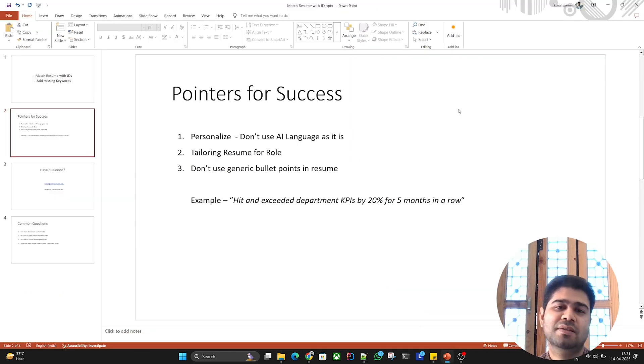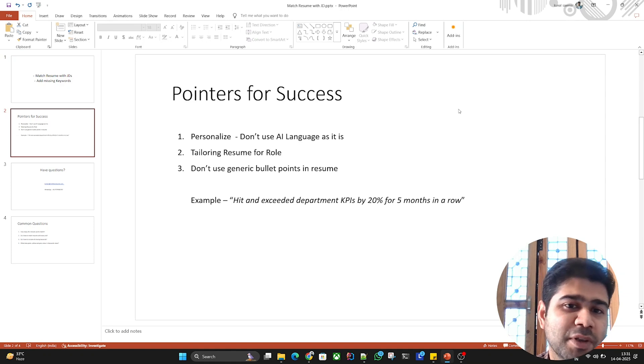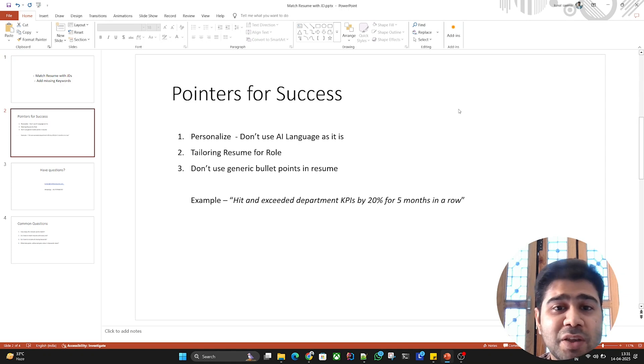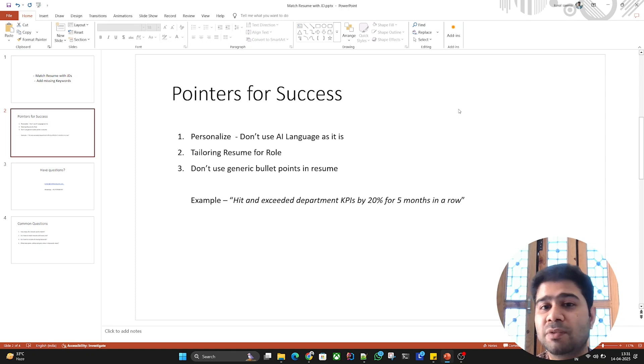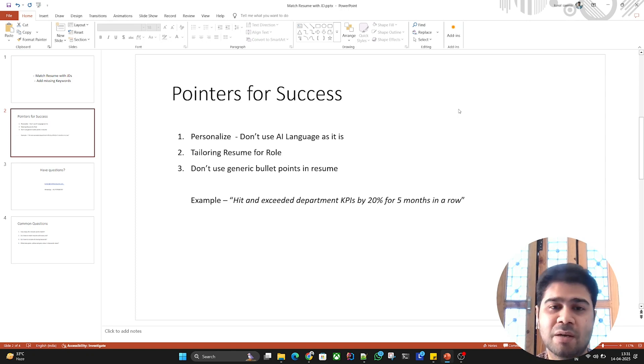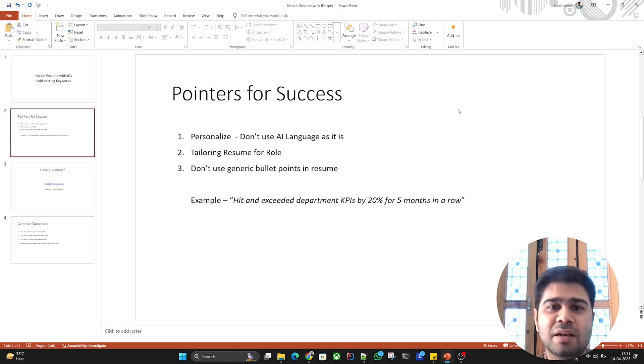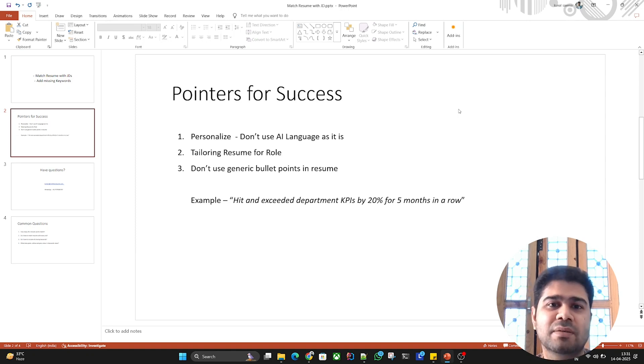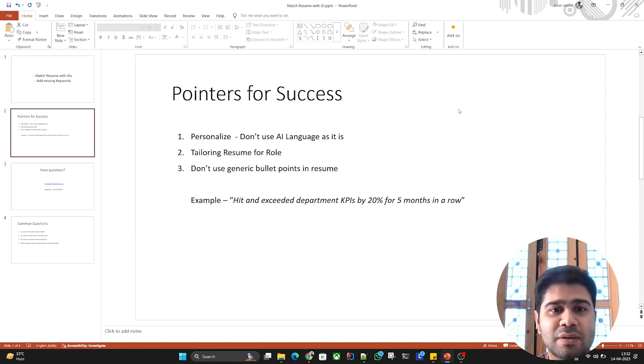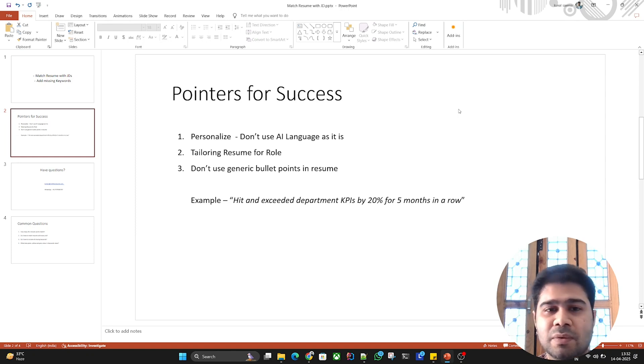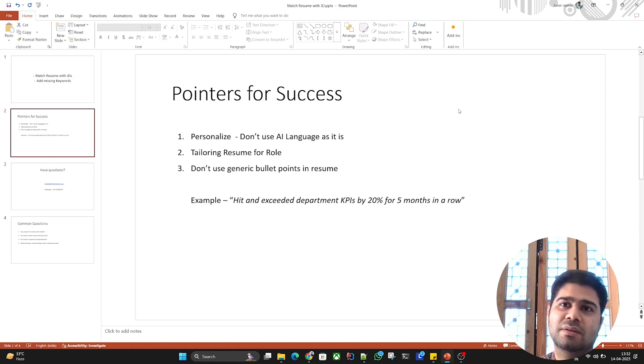Now let's discuss some pointers for success. Number one: personalize, don't use AI language as it is. As you've seen, the tool gives you a suggestion, but our recommendation is not to use that language as it is. Personalize it in your own terms as per your experience or what you have done.